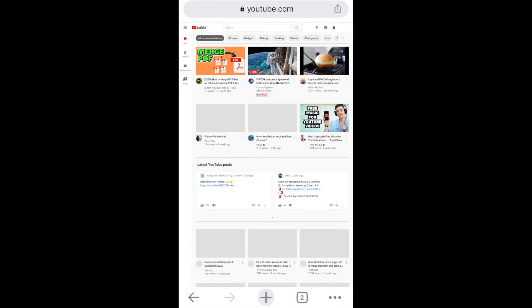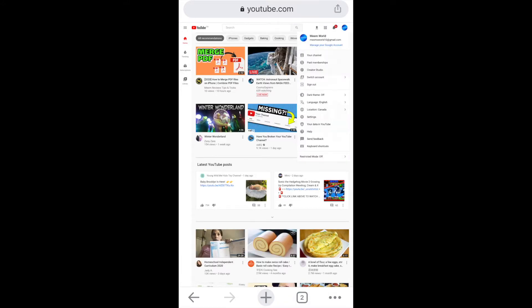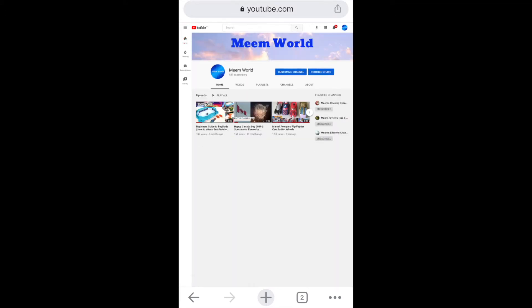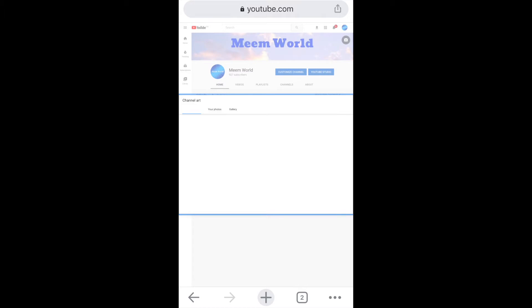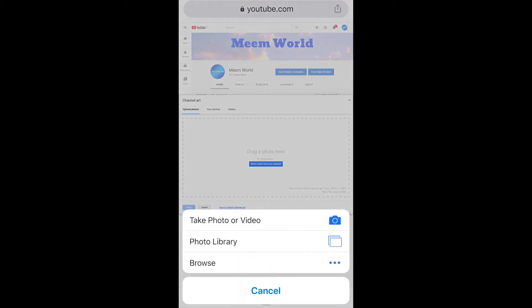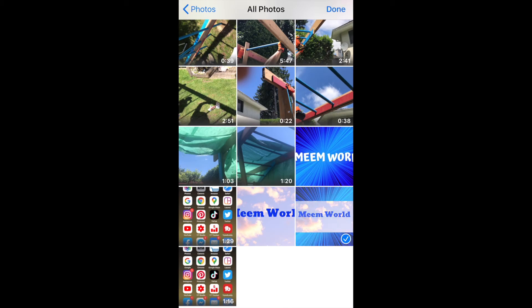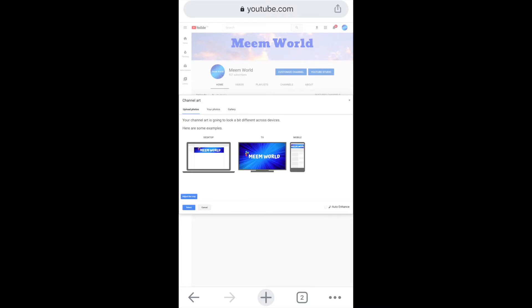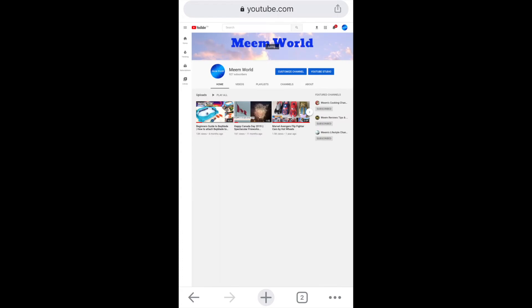Once you're in the desktop version, click on your profile icon in the top right corner and then down to your channel. From here, you're simply going to tap on the banner, or if you see a camera icon, you can click on that. That will let you choose your banner from your photo library. Once it's uploaded, it will show you what it will look like across all devices. Once you're happy with it, click on accept.